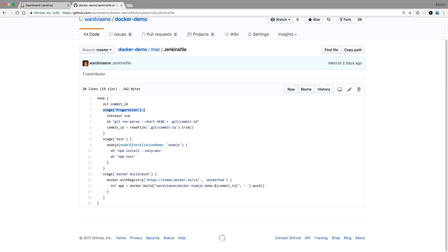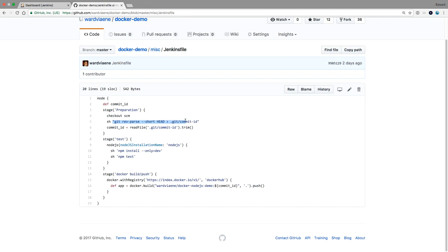In the preparation stage, first we're going to do a checkout SCM — it's going to do a git clone of this Docker demo in Jenkins, so we have all the files available and can start building our project. Then we're going to run a shell command: git rev-parse --short HEAD. This is going to give us the commit ID, and using the greater-than sign, we're going to put it in a file called .git/commit_id. It's just a temporary file where we store the commit ID — it's the SHA, a unique ID.